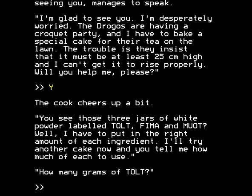And it also occurred to me that the reason for all the empty rooms is to create a challenge — the mapping of the terrain of the adventure itself is part of the challenge for school pupils playing this game. Which is fair enough, and I apologise for my critical comments earlier. The cook cheers up a bit. 'You see those three jars of white powder labelled Tolt, Fima, and Muat? I have to put in the right amount of each ingredient. I'll try another cake now — you tell me how much of each to use. How many grams of Tolt?'